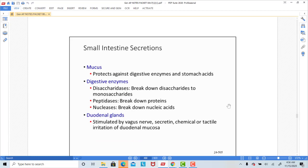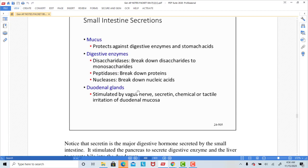Mucus is produced by both the stomach and the small intestine — its job is to protect and lubricate. Many digestive enzymes are produced by the cells of the small intestine: peptidases break down proteins, nucleases break down nucleic acids, and disaccharidases break down sugars like sucrose.